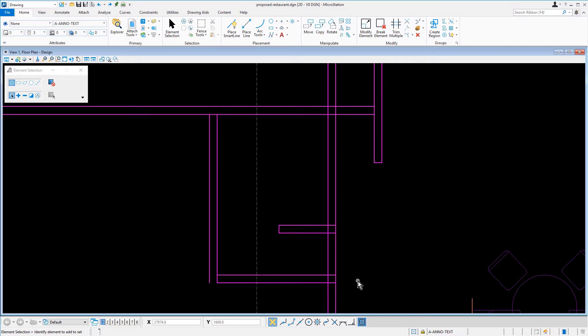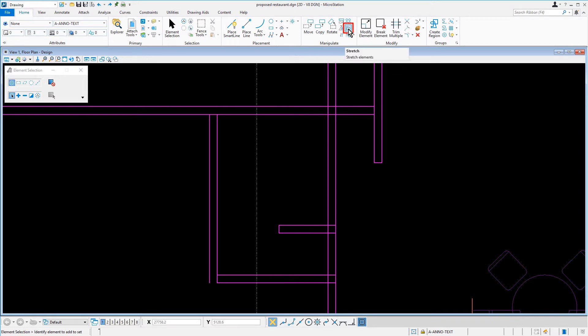To avoid numerous steps with a variety of manipulation and modification tools, we will utilize the Stretch tool to quickly and easily adjust the location of the walls. Along the ribbon, from the Manipulate group of the Home tab, we'll select the Stretch tool.